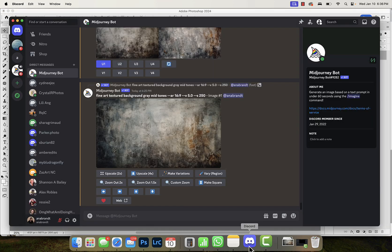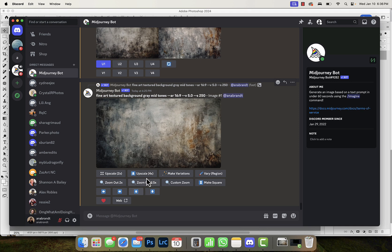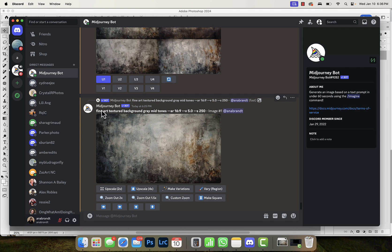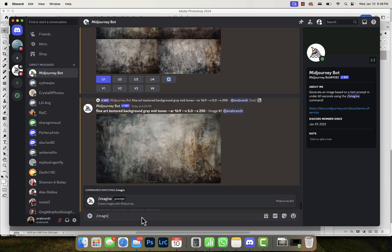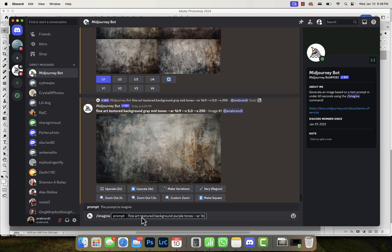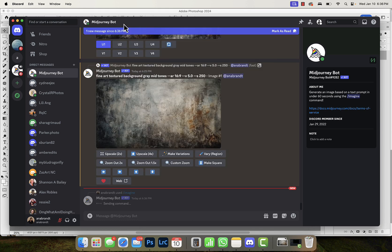So I'm over here in Discord and you can see this texture that I found using Midjourney. So how you do it is we just type imagine and I could do fine art textured background. I could do purple tones. I had originally done the gray tones. Let's say I do purple tones. I'm going to do aspect ratio 16:9.